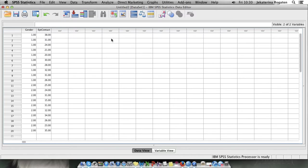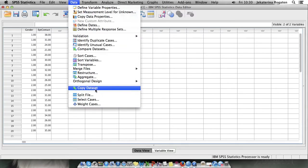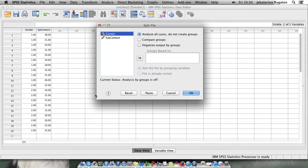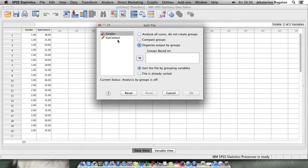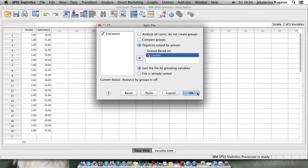The easiest way of doing it, you can go to data, split file, organize output by groups and you put that your groups are based on gender. OK.